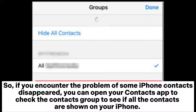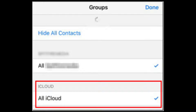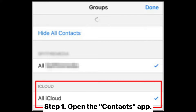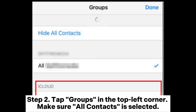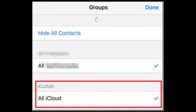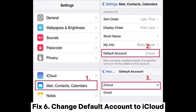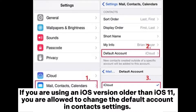Fix 5: Check Contacts Group. Sometimes contacts are hidden in specific groups. If some iPhone contacts have disappeared, open your Contacts app to check the contacts group. Step 1: Open the Contacts app. Step 2: Tap Groups in the top left corner and make sure All Contacts is selected.